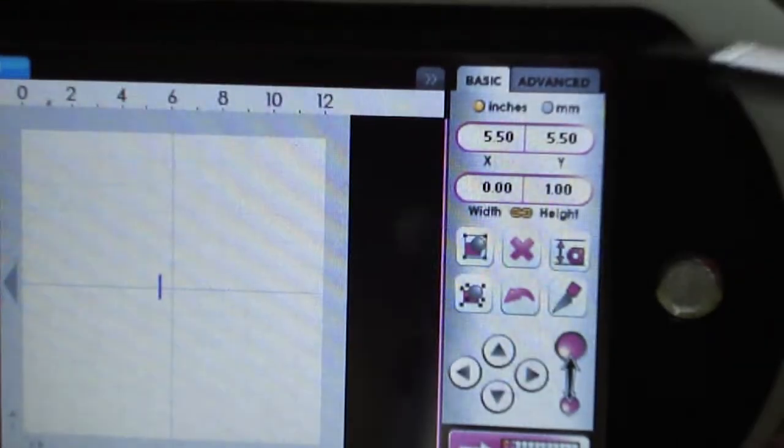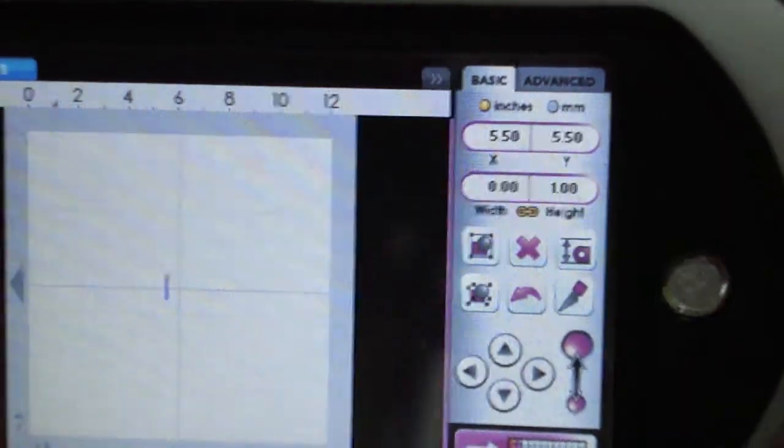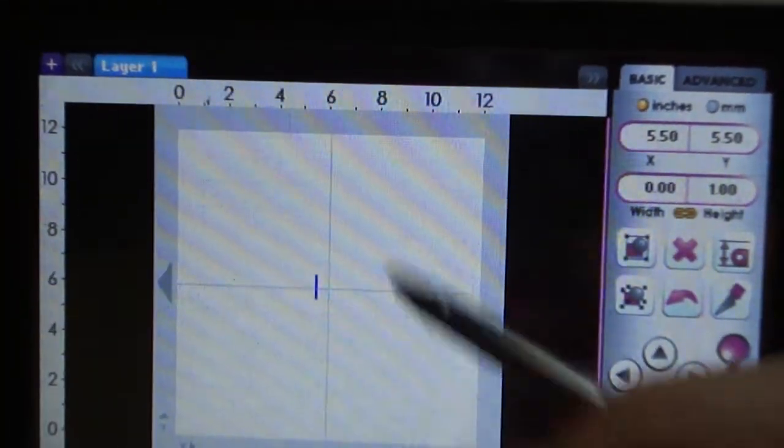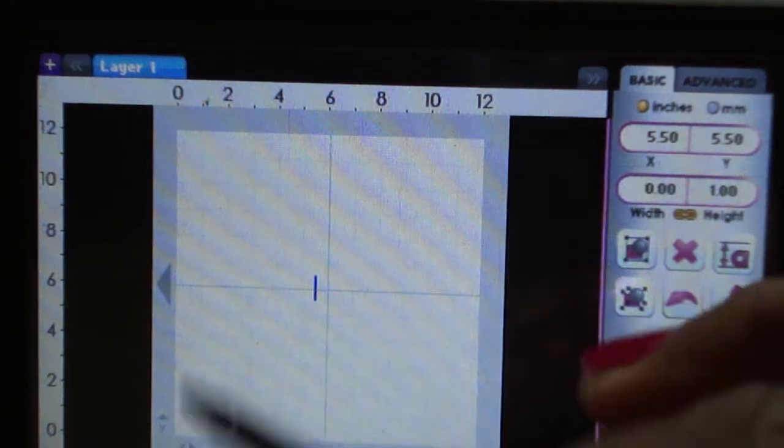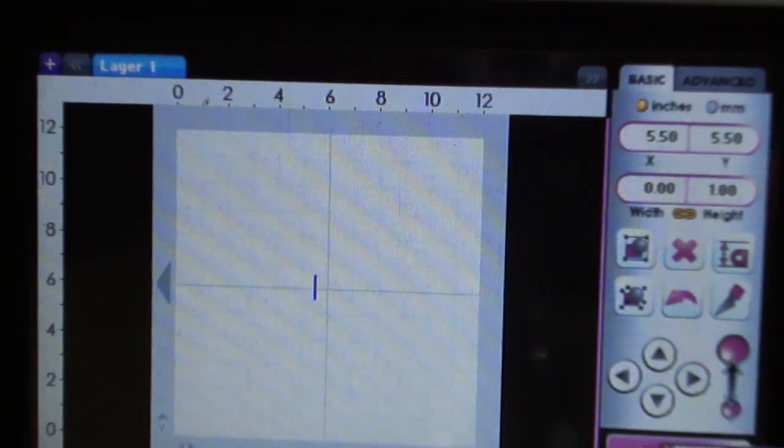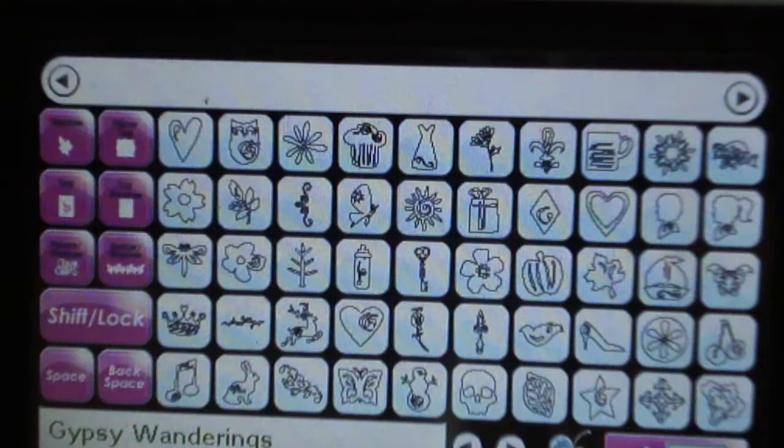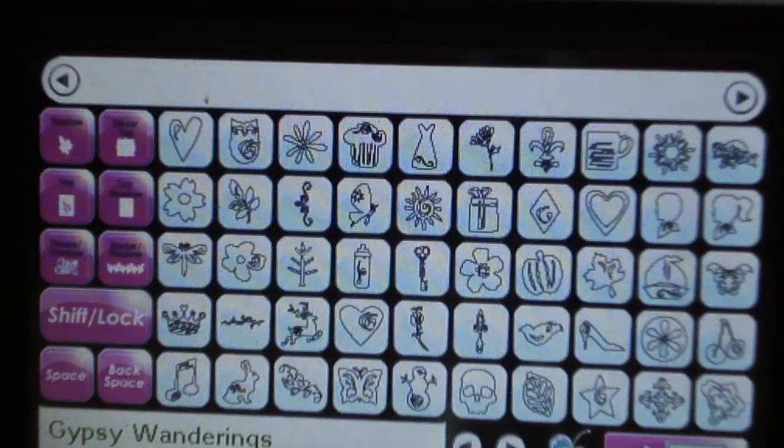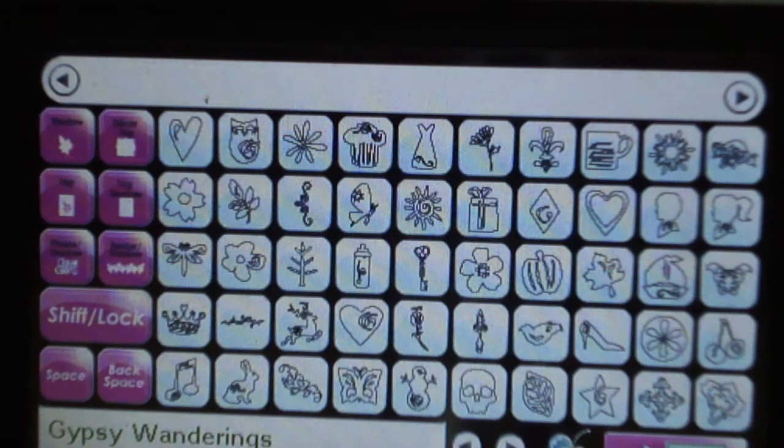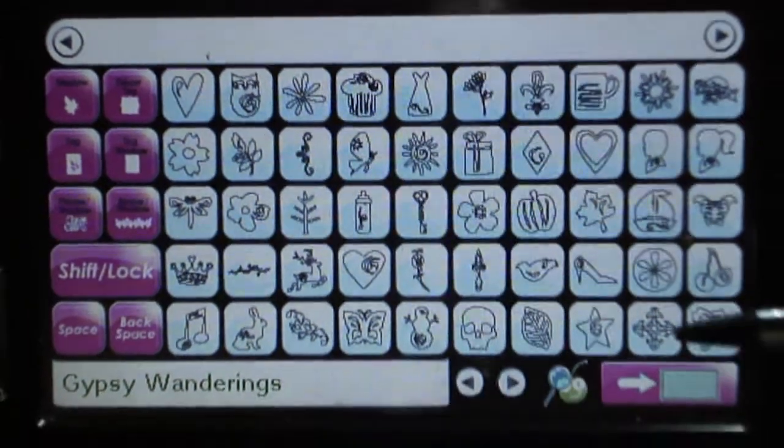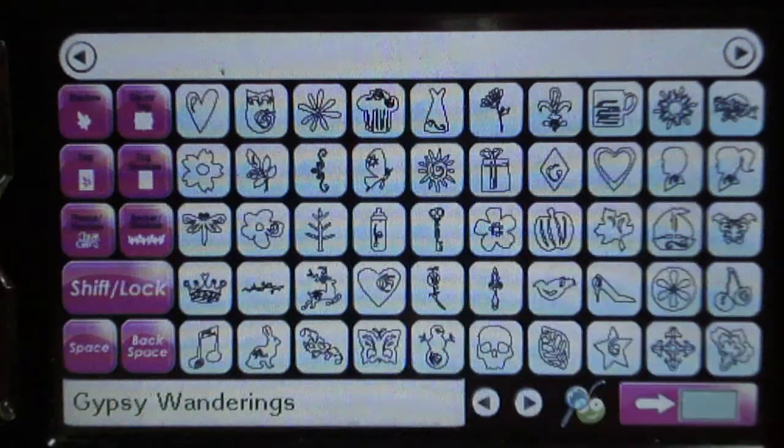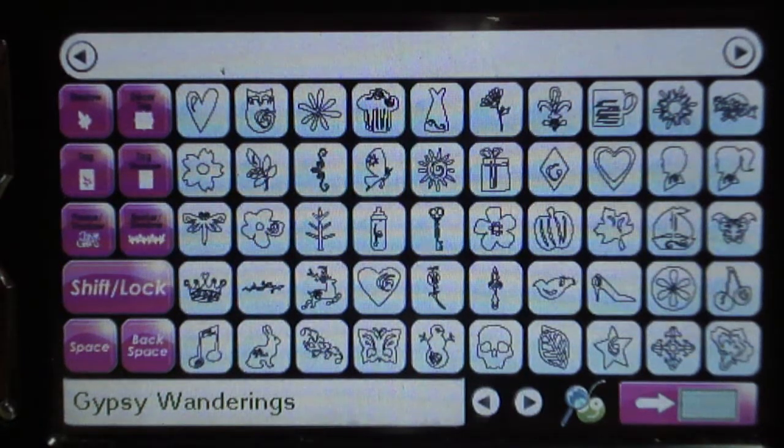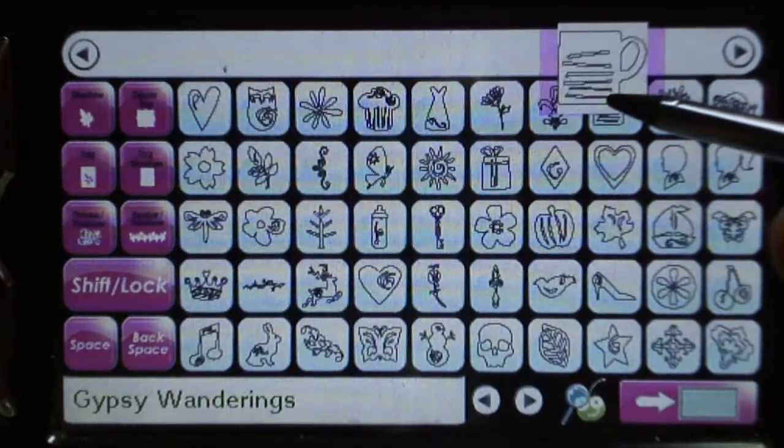You can see all of my features here on the right and here's my designing area. I thought it would be good to use the Gypsy Wandering images because it's already loaded onto your Gypsy. Here is the Gypsy Wandering cartridge library and I'm going to use this cup.